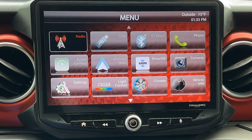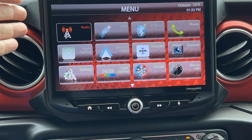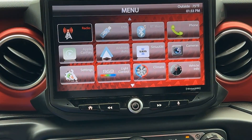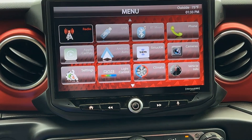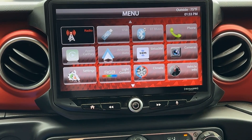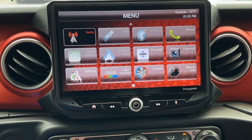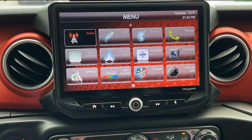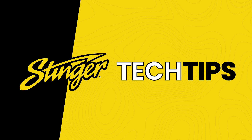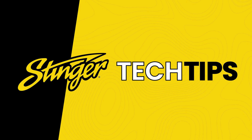That's all it takes to configure your Heighten's equalizer settings for the best performance out of your Jeep's factory amplified sound system. We hope you found this tech tip helpful. Be sure to like the video and leave us a comment and tell us what other tech tips you'd like to see.